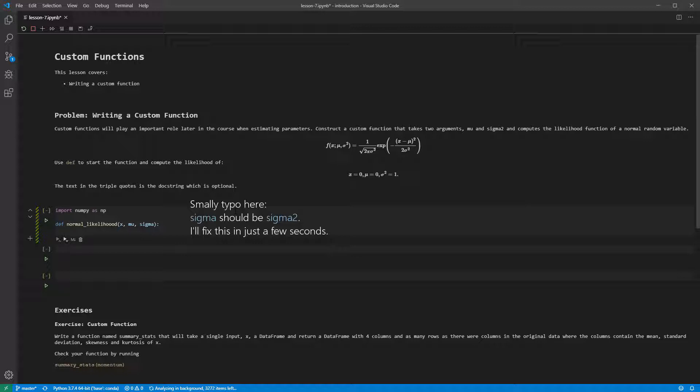Moving on to the body of the function, we must use consistent indentation. I always use four spaces, which is the Python standard. We can break this function into small components and then assemble these into the likelihood.